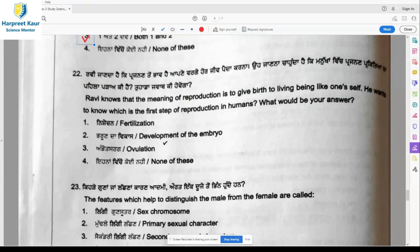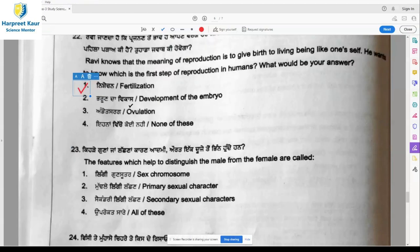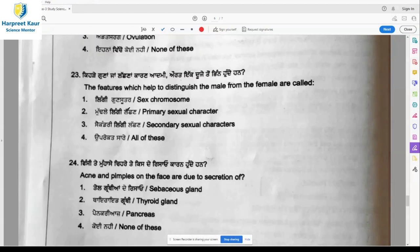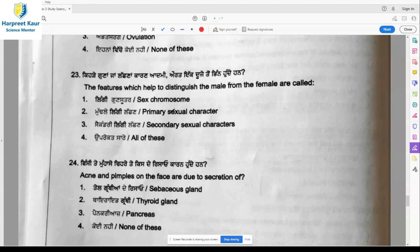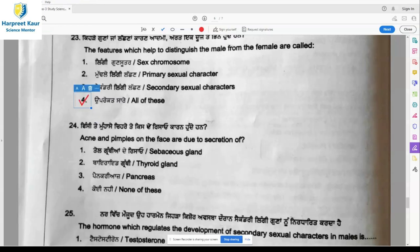Question 22: Ravi knows that the meaning of reproduction is to give birth to a living being like oneself. He wants to know which is the first step of reproduction in humans. Fertilization is the first step of reproduction. Question 23: The features which help to distinguish male from female are called sex chromosomes, primary sexual characters, and secondary sexual characters. All three are right, so option 4, all of these, is the right answer.